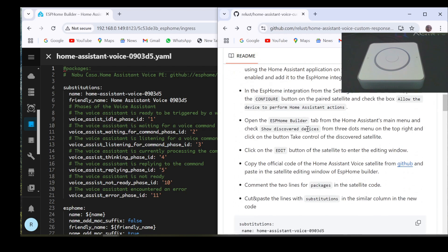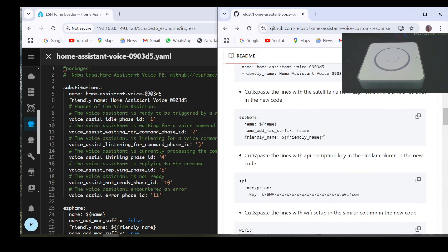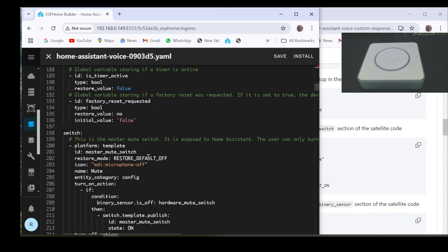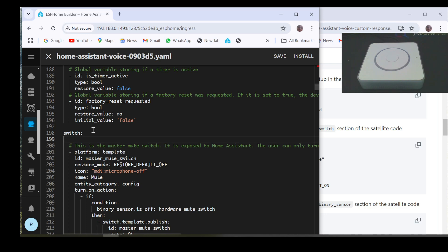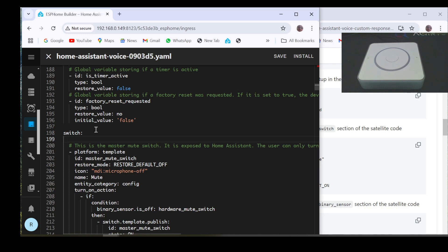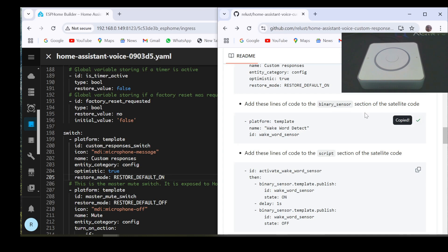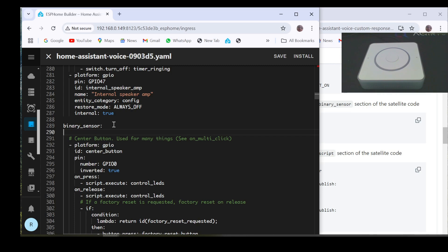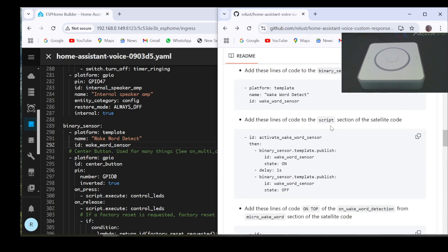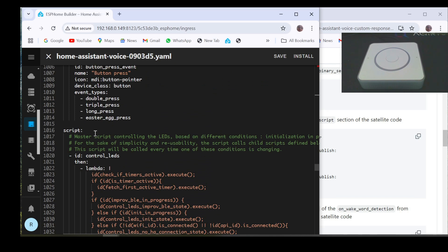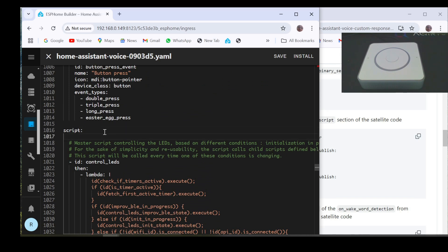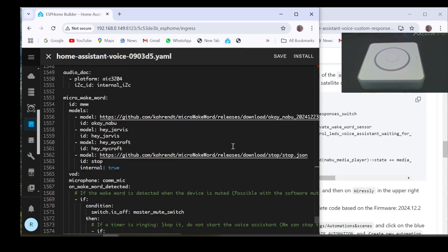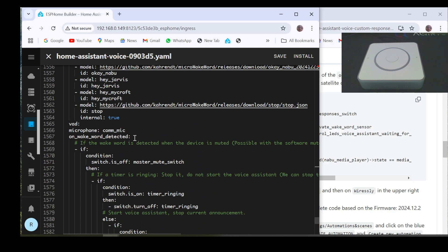Then delete all those lines at the top that were part of the original code. Then go to my GitHub page and follow the instructions. Copy these lines of code and add them to the switch section. Then copy these lines which you add in the binary sensor section. Add the following lines of code to the script section. And finally add these lines of code to the top of the own wake word detection section of the micro wake word section.